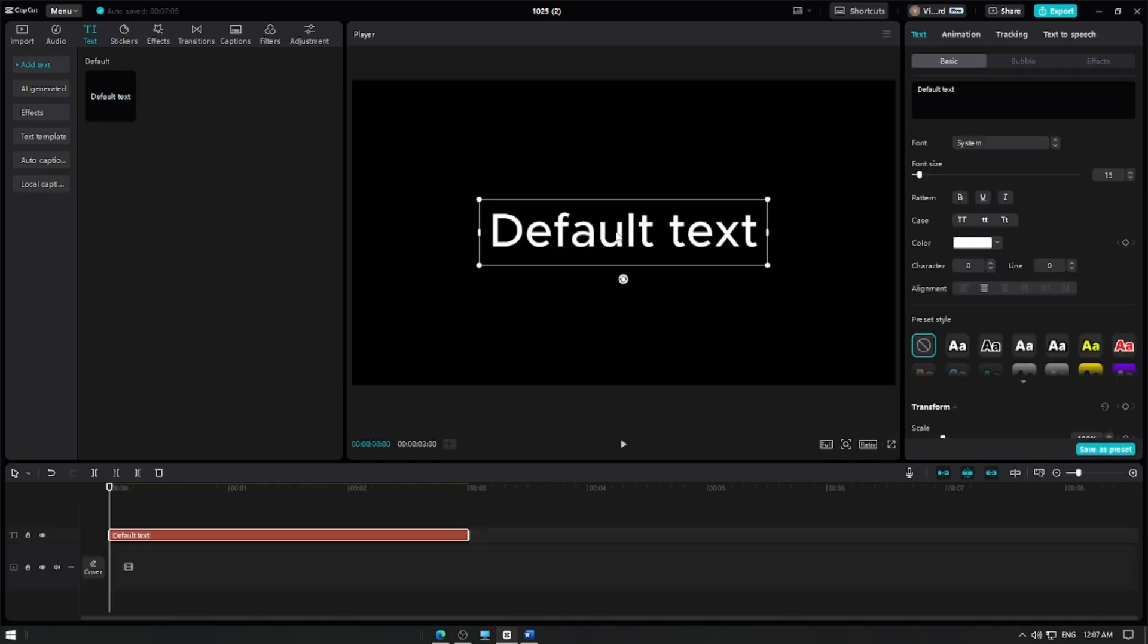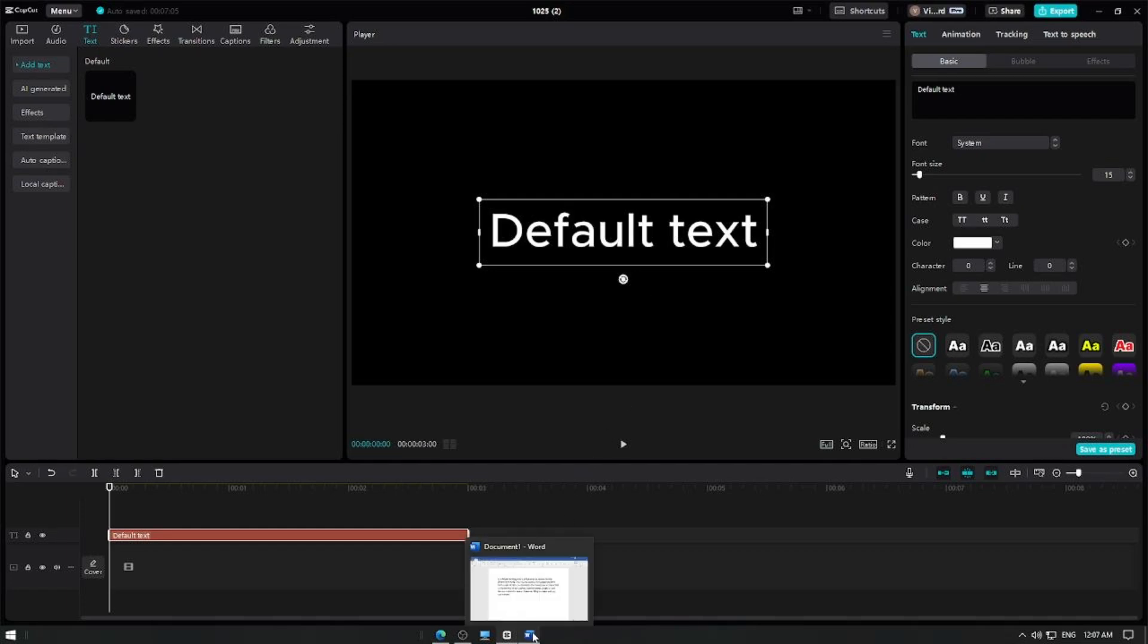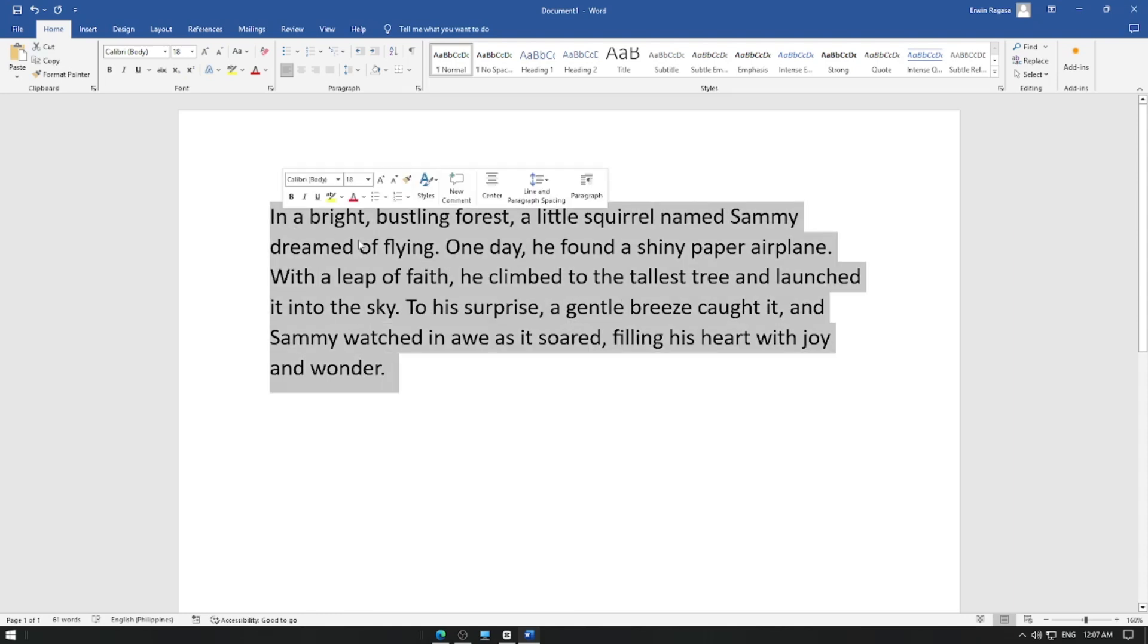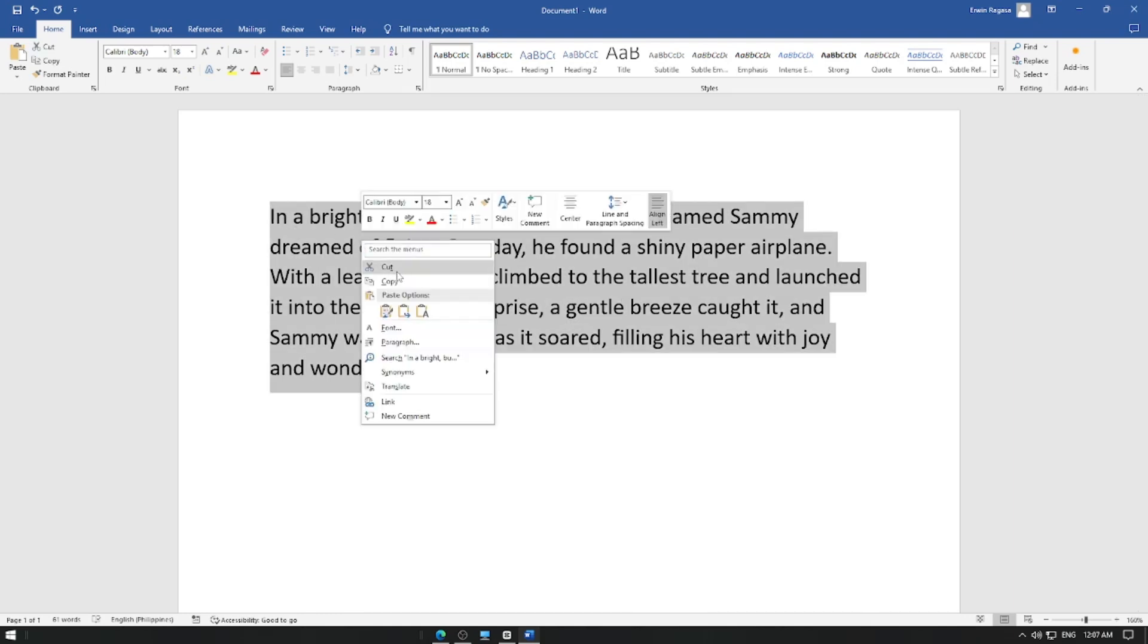Type out the message or script that you'd like the AI to convert into speech. For this tutorial, let's copy our sample story and paste it into CapCut.